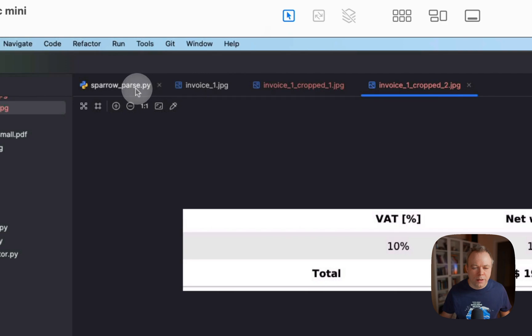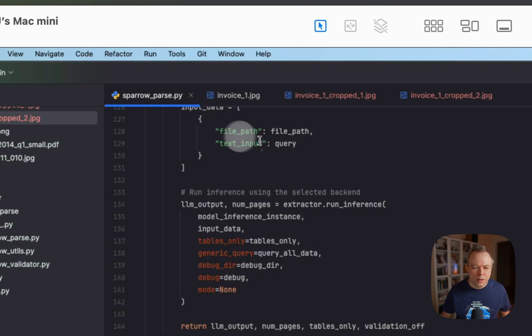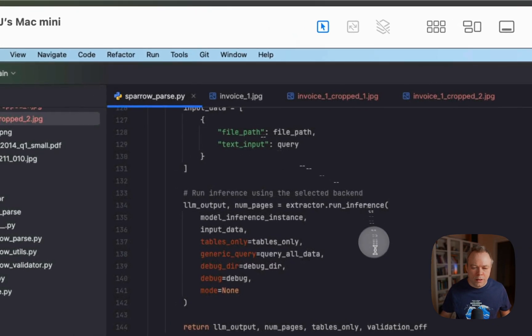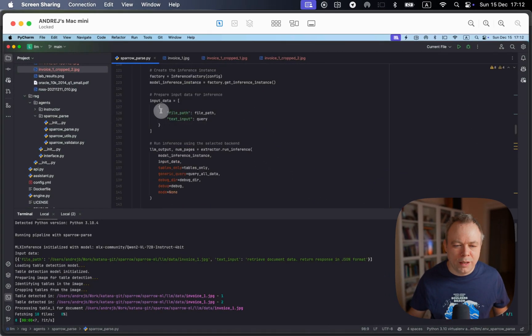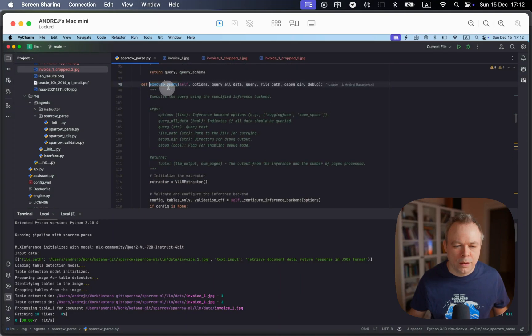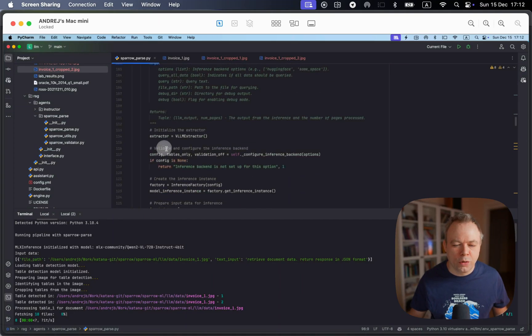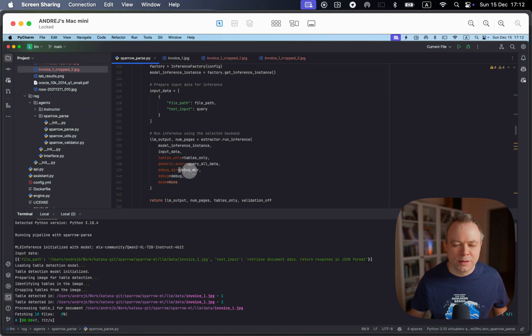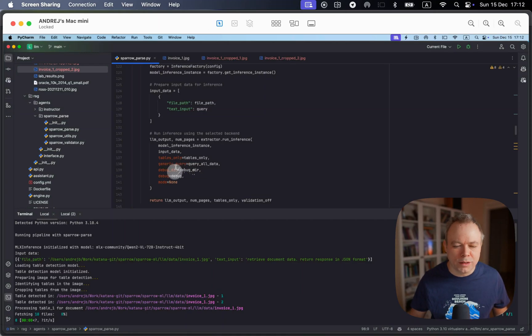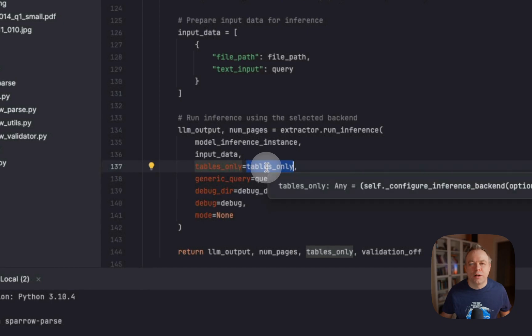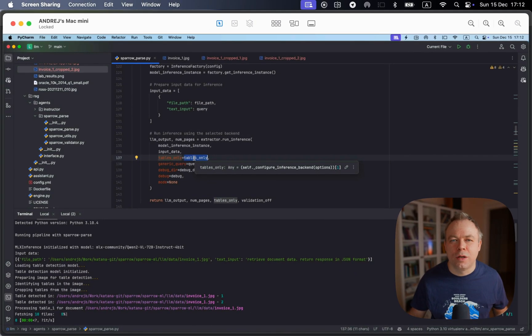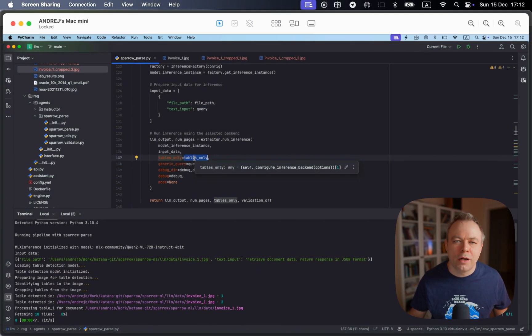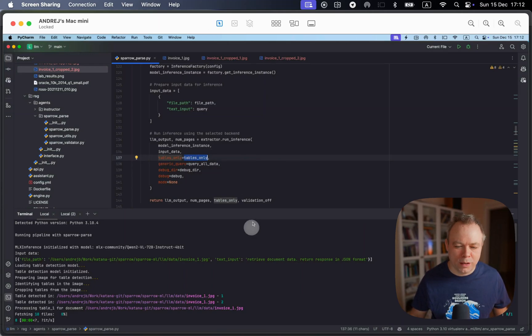And then when we execute a method called execute query, we send to the Sparrow parse backend, we send parameter code tables only. And then based on this parameter, the backend decides either to do inference on the entire document or extract tables and do inference on tables. All this happens automatically.